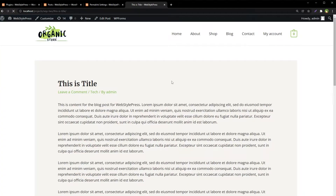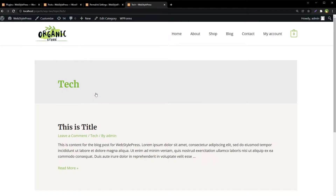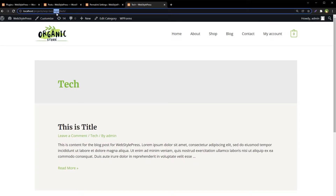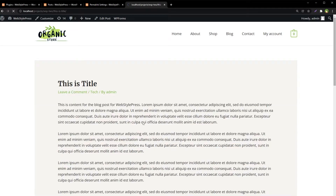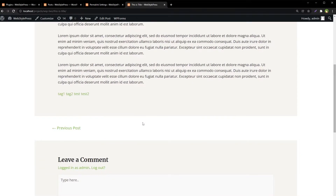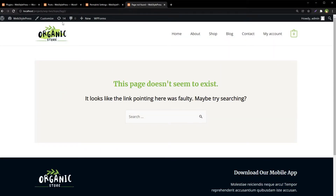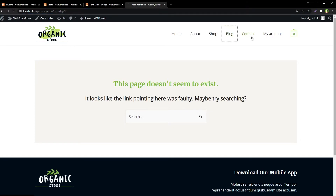After refreshing the page and clicking the category link, we see the word 'topic' in the URL instead of 'category'. Going back and clicking a tag also shows 'topic' in the URL, but the tag archive returned a 404 error.